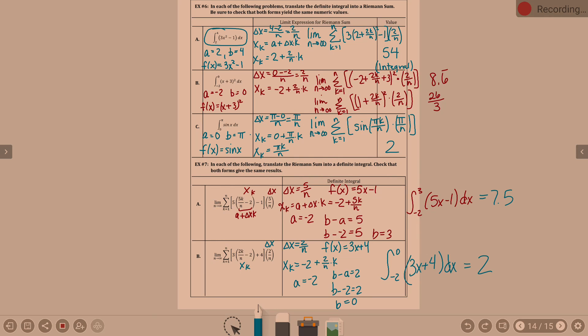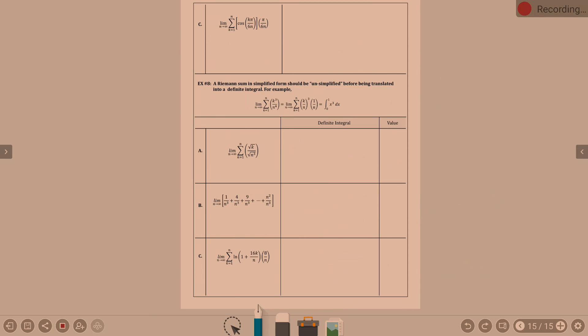We know a is 0. B is pi over 6. F of x is cosine x. That 6 has to come in somewhere — it would be pi over 6.